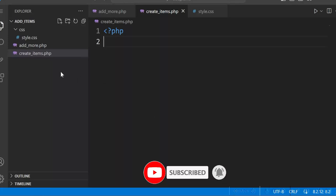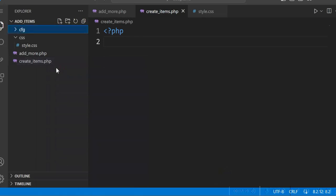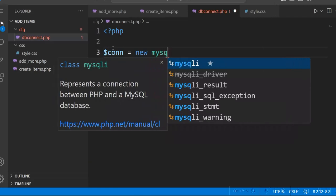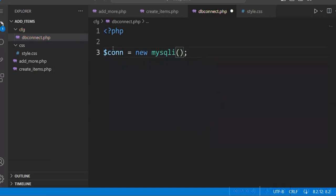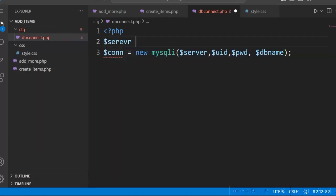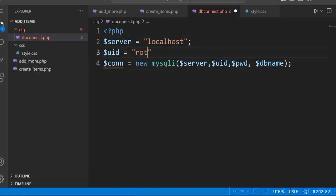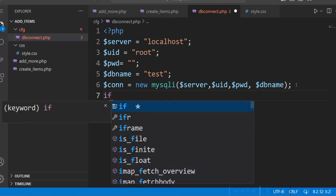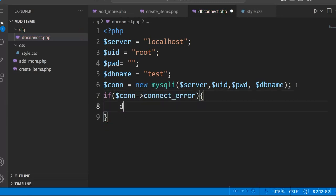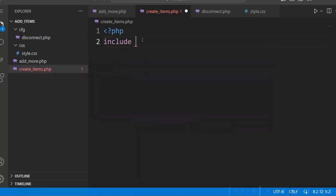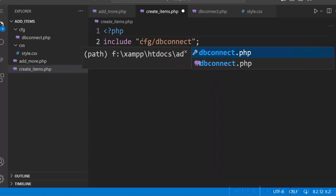Now we will create a database connection script. Create a folder 'cfg', and within this create dbconnect.php. We will create a MySQLi instance using four parameters: server (localhost), userid (root), password (empty), and database name (test). Check for the connection error — if there is any error, we will stop using die. So this is our database connection script, and we will include it in createitems.php as cfg/dbconnect.php.